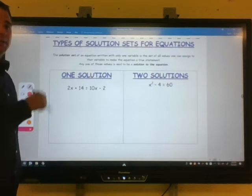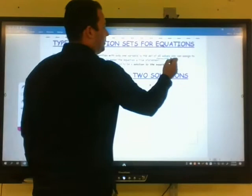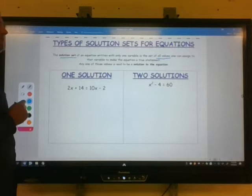Today we're going to deal with types of solution sets for equations. The solution set of an equation written with only one variable is the set of all values one can assign that variable to make the equation a true statement. Any one of these values is said to be a solution to the equation.